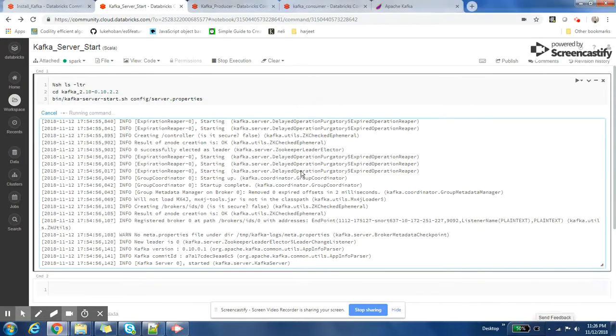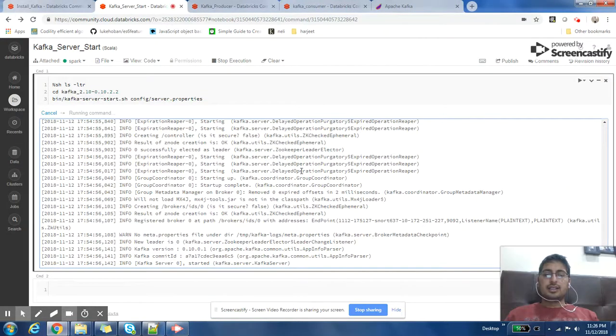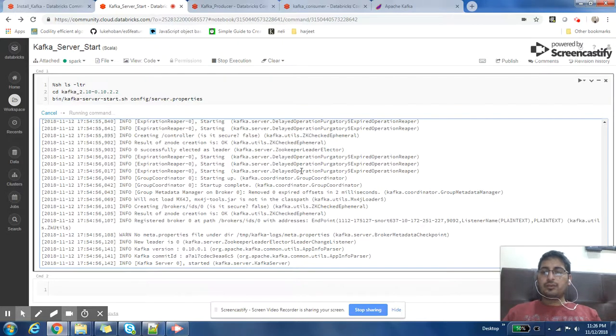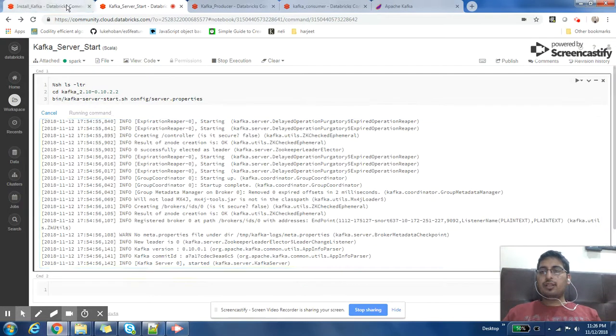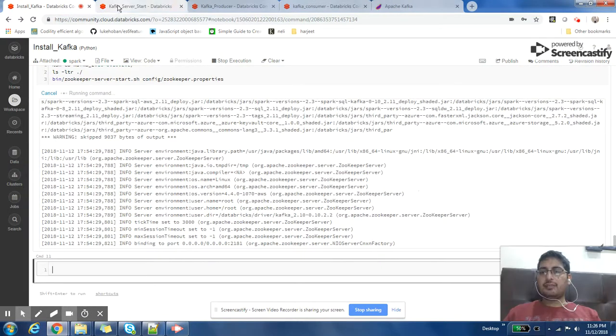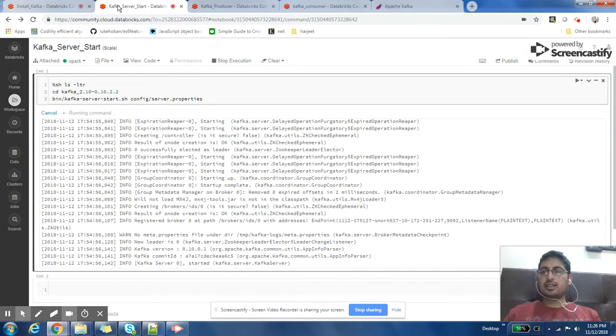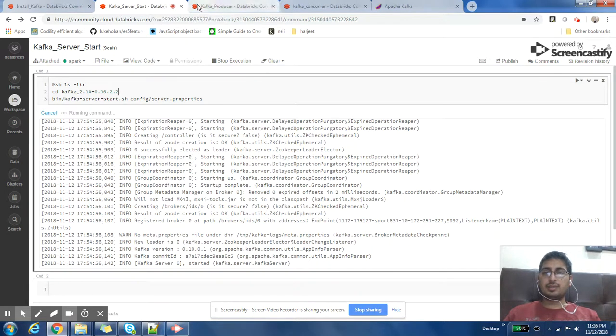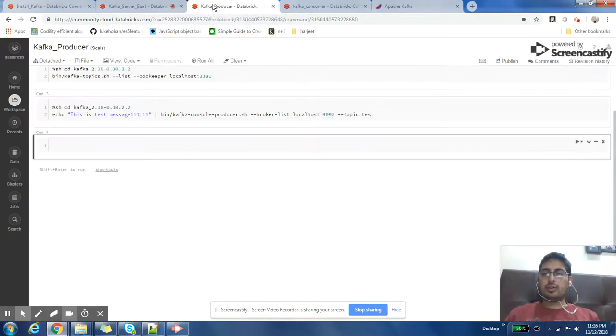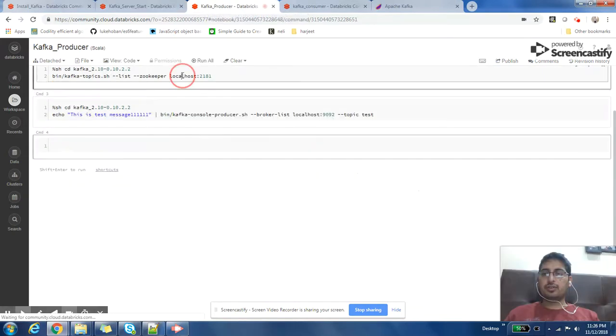Hi everyone, welcome to my channel. In part one of this video you saw that we downloaded Kafka and we started Zookeeper and Kafka server on our notebook through our notebook. Now as part of this video...